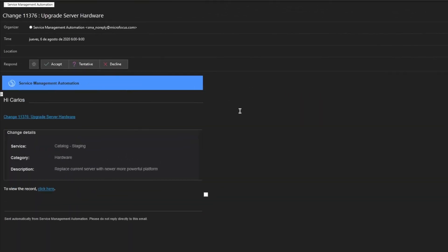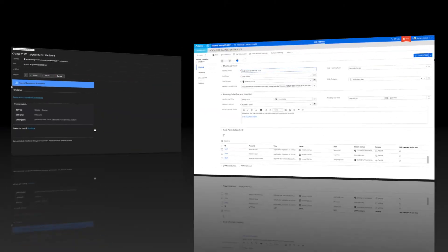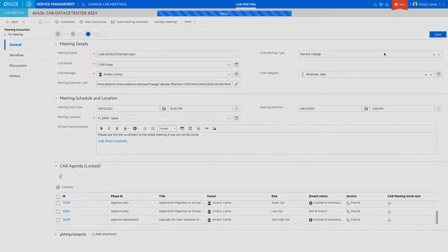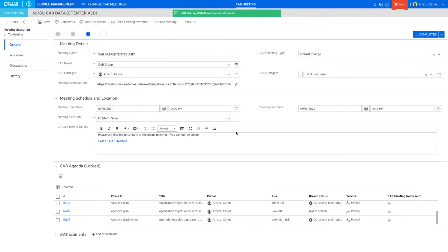We can view an example of the meeting calendar invite that each stakeholder invited will receive. On the date of the meeting, we will move the meeting to the next phase where we will find a link to open the change calendar with all the changes in the agenda.